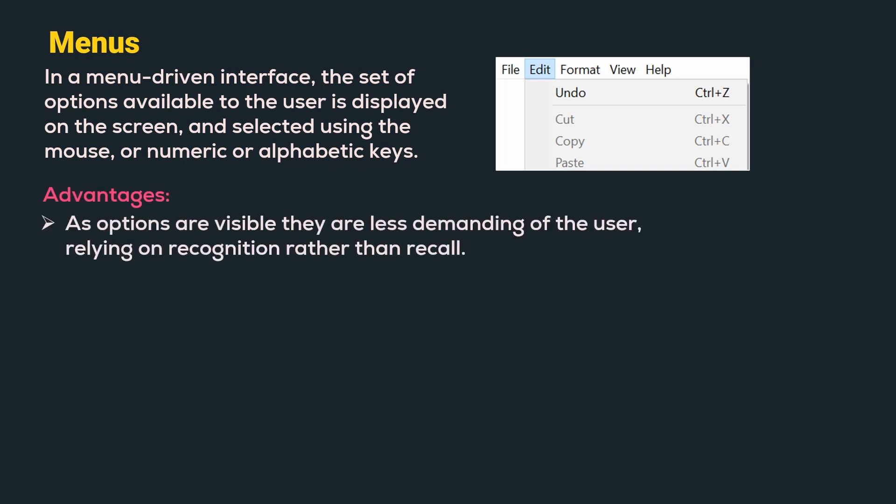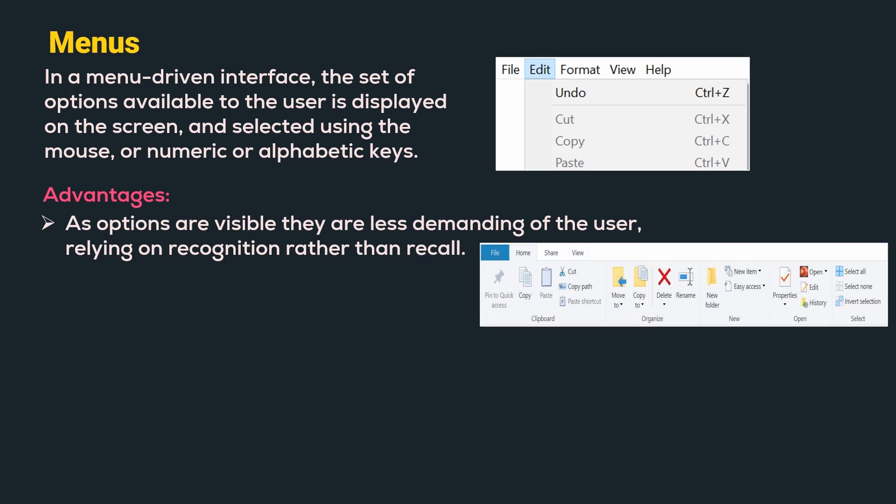As options are visible, they are less demanding of the user and hence we can rely on recognition rather than recall. For example, here we can see that the home menu shows all the possible options available. Hence, we can just recognize what option we need to use.